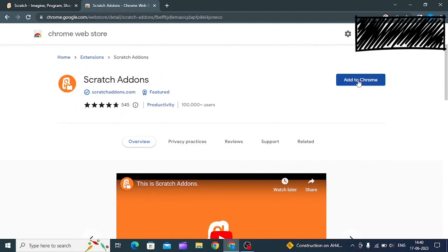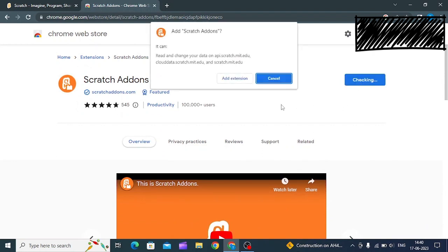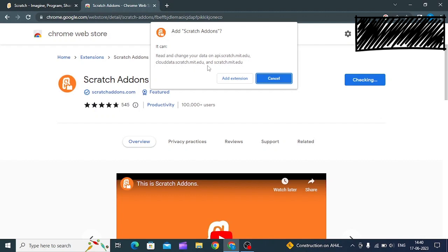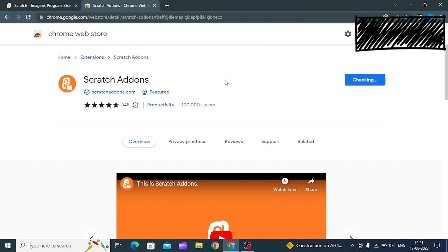Press 'Add to Chrome' here. A pop-up will appear saying 'Add Scratch Add-ons' with permissions to read and change your data on api.scratch.mit.edu, clouddata.scratch.mit.edu, and scratch.mit.edu. Just press 'Add Extension' as you want to change the data so that we can get the dark mode.